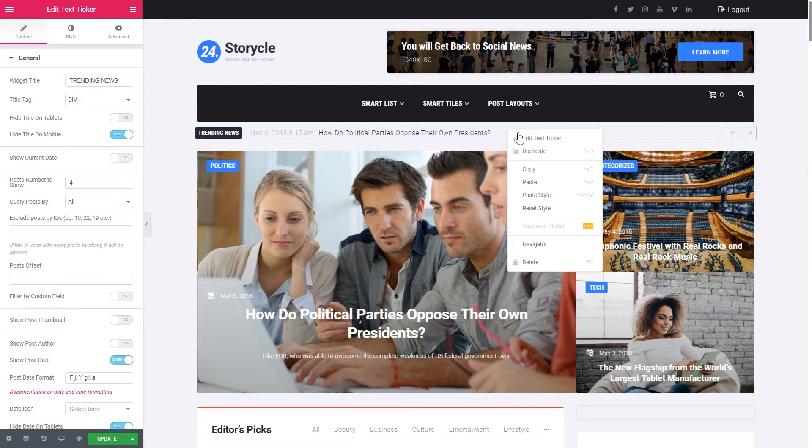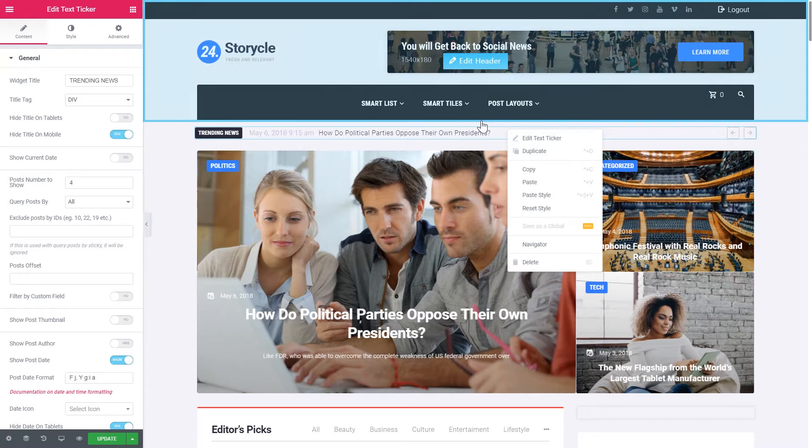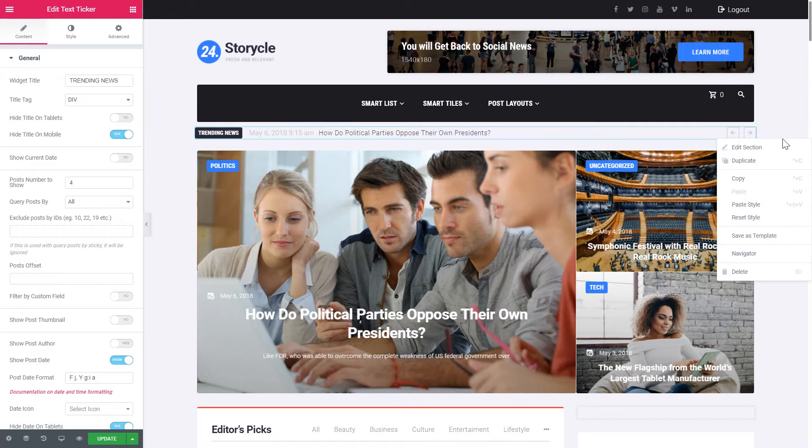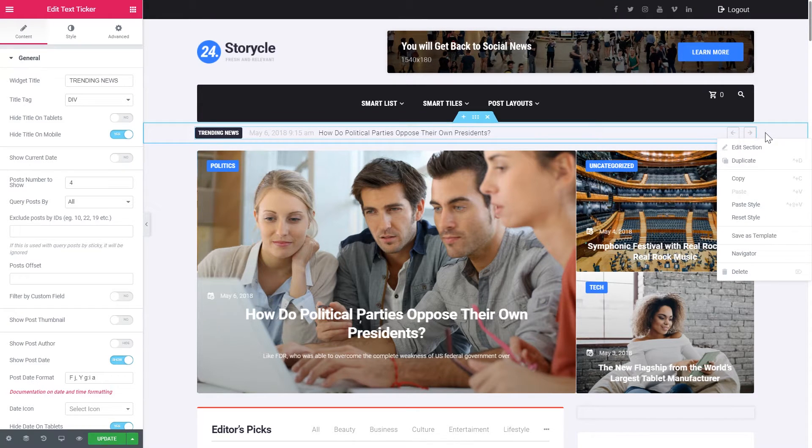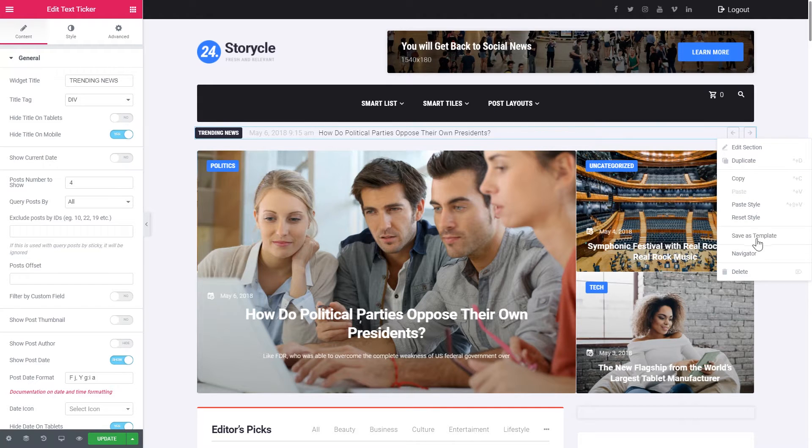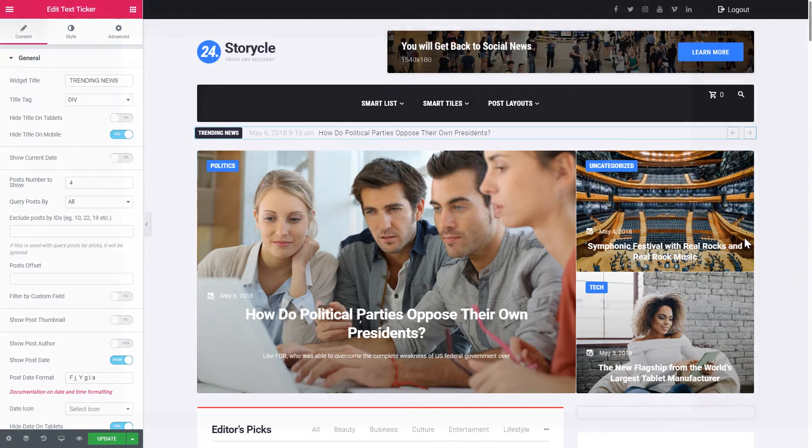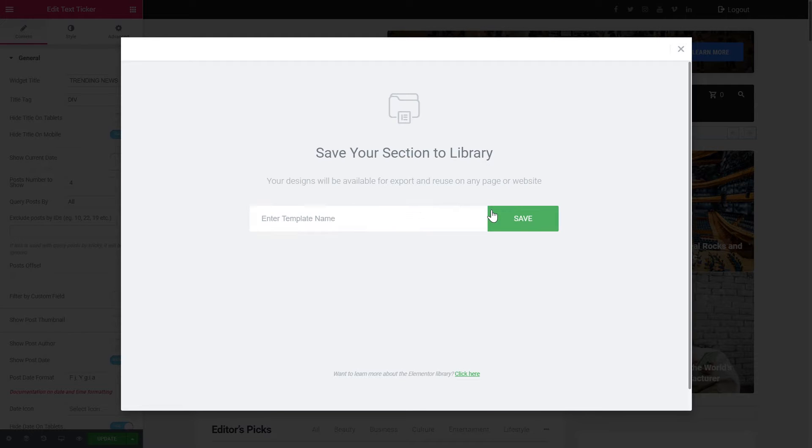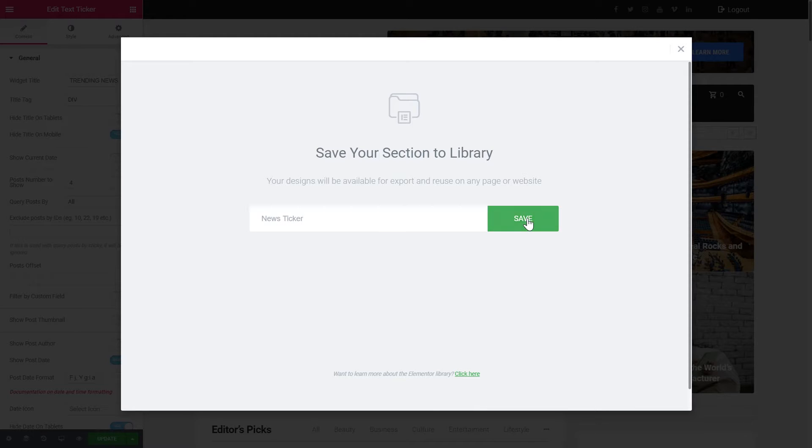Now what we can do is to go to the settings of the section somewhere where it is not the widget. So we don't click on the widget, but we click on this section. And here in the drop-down menu we will have save as template. So news ticker, you give it a name and you click save.